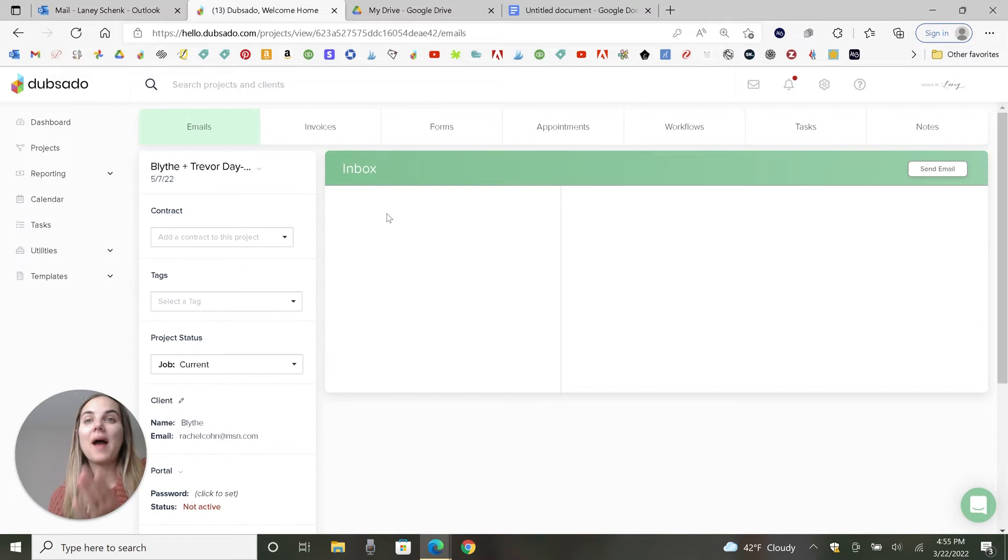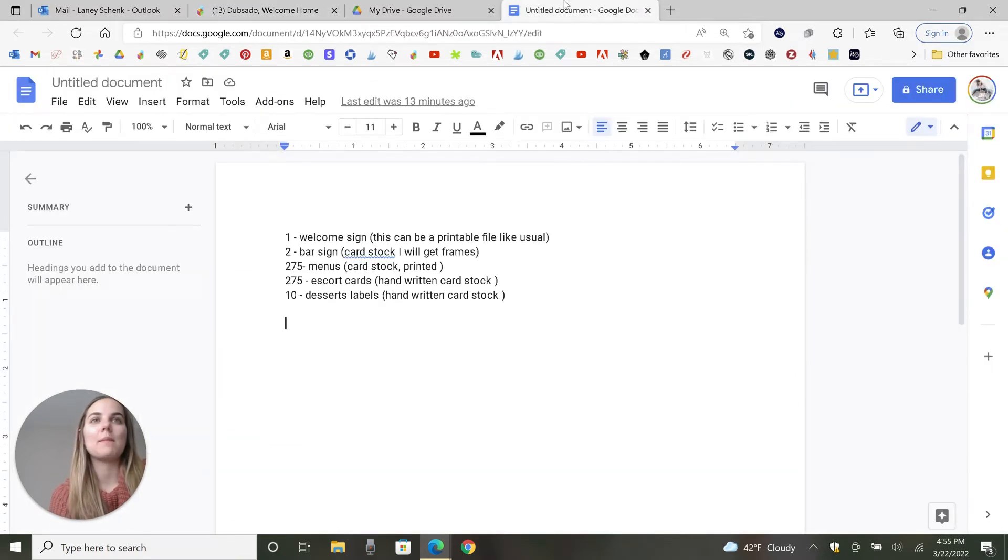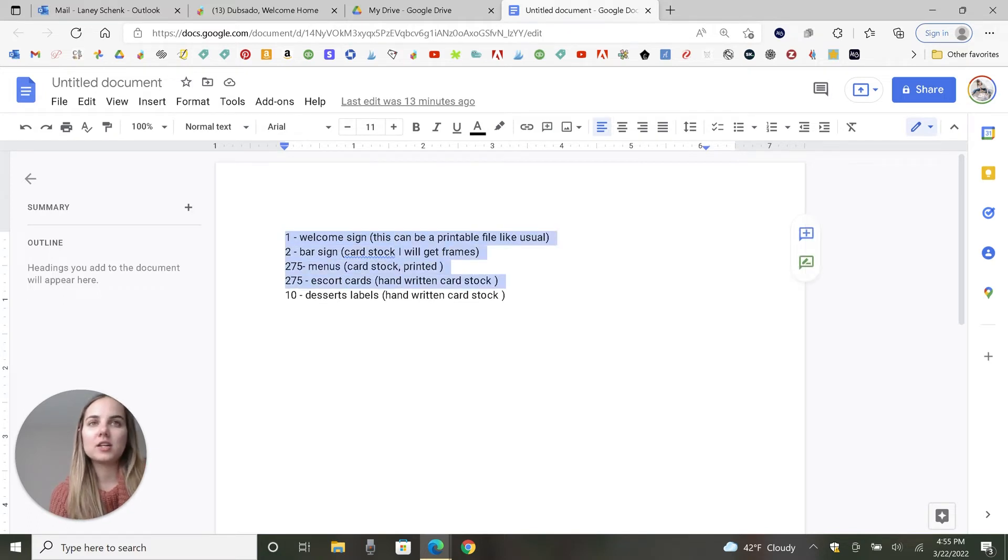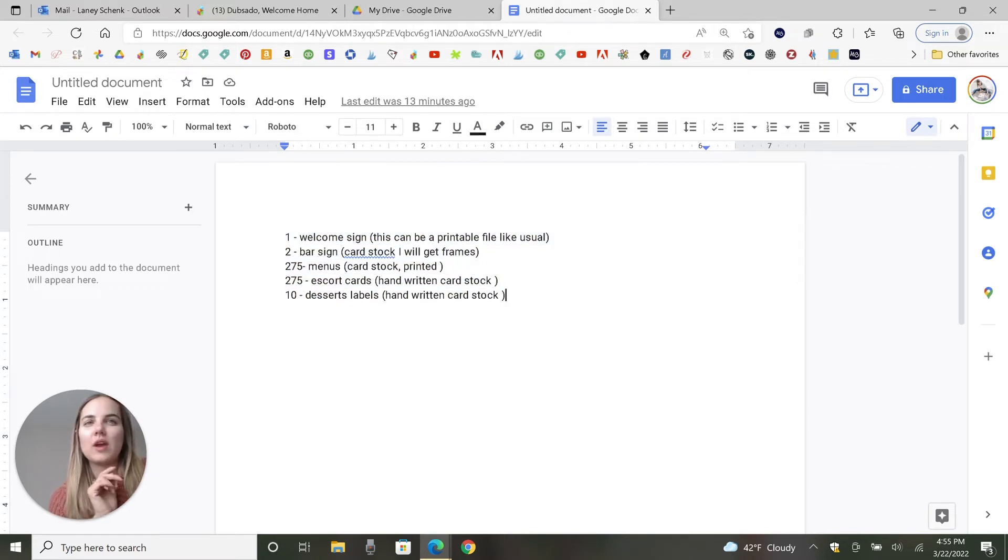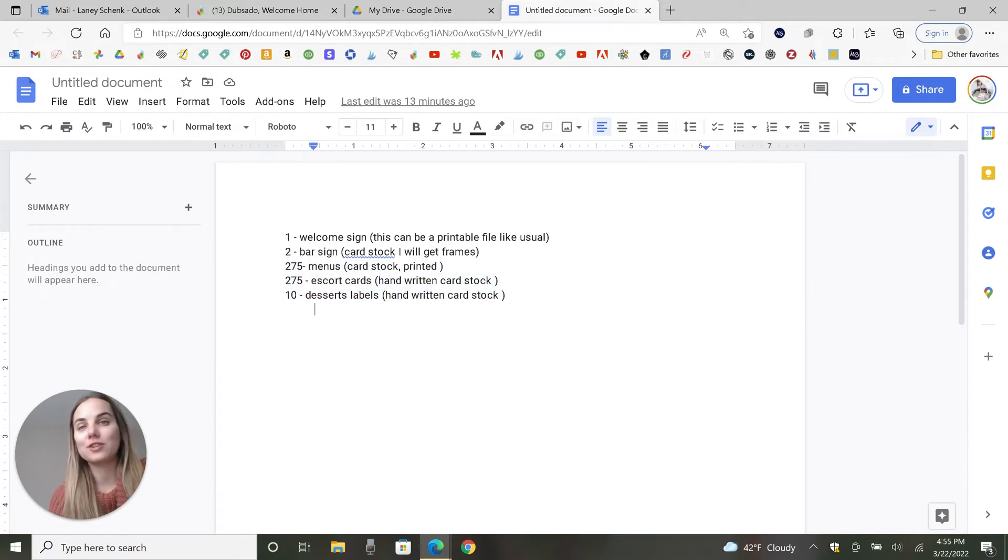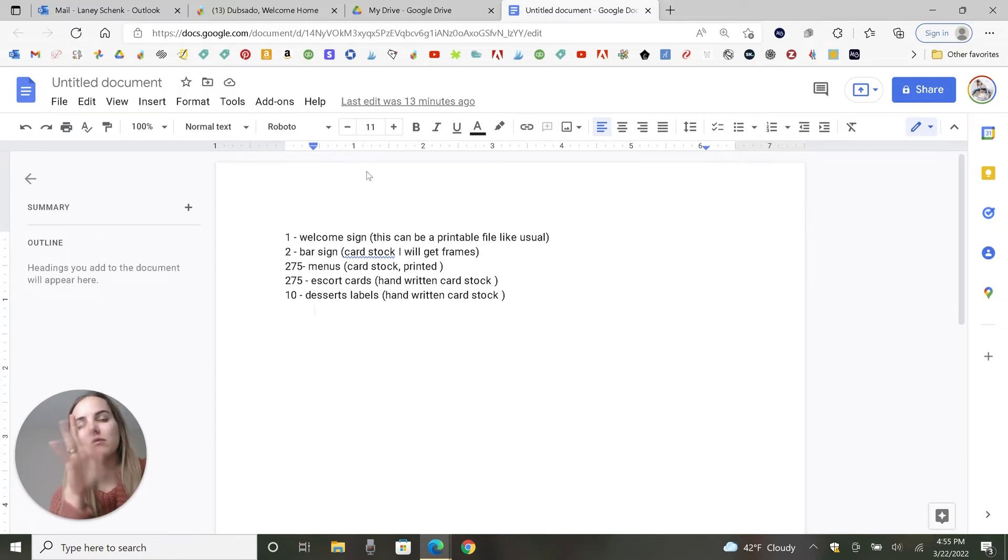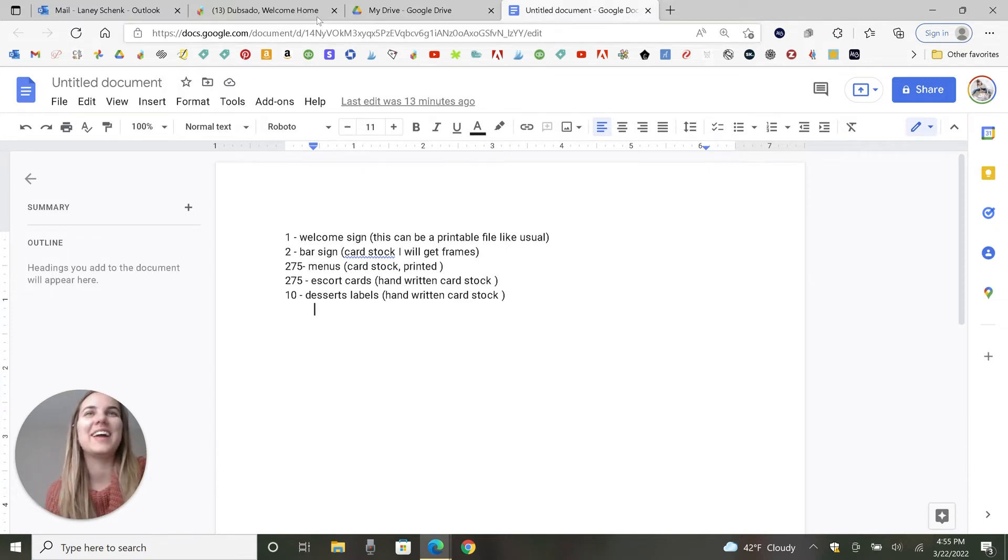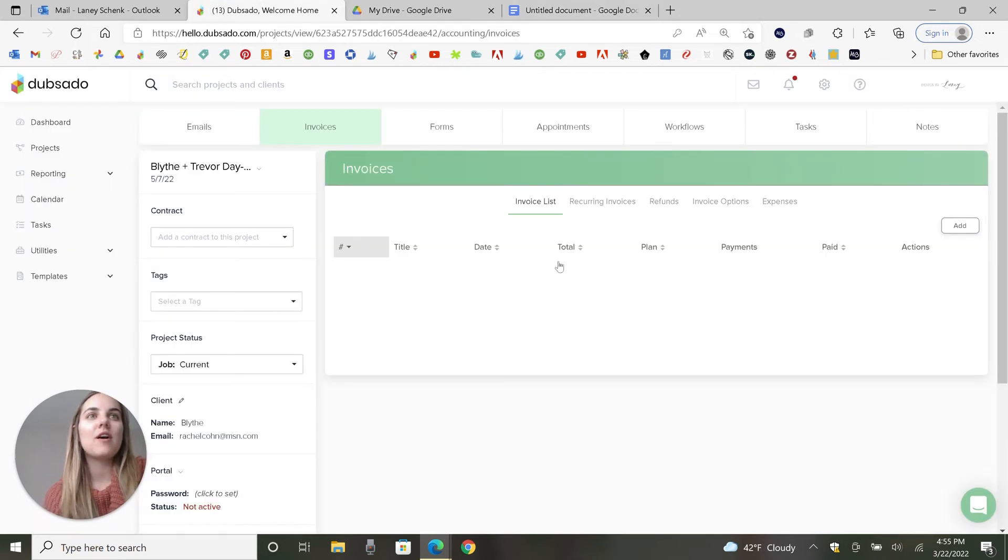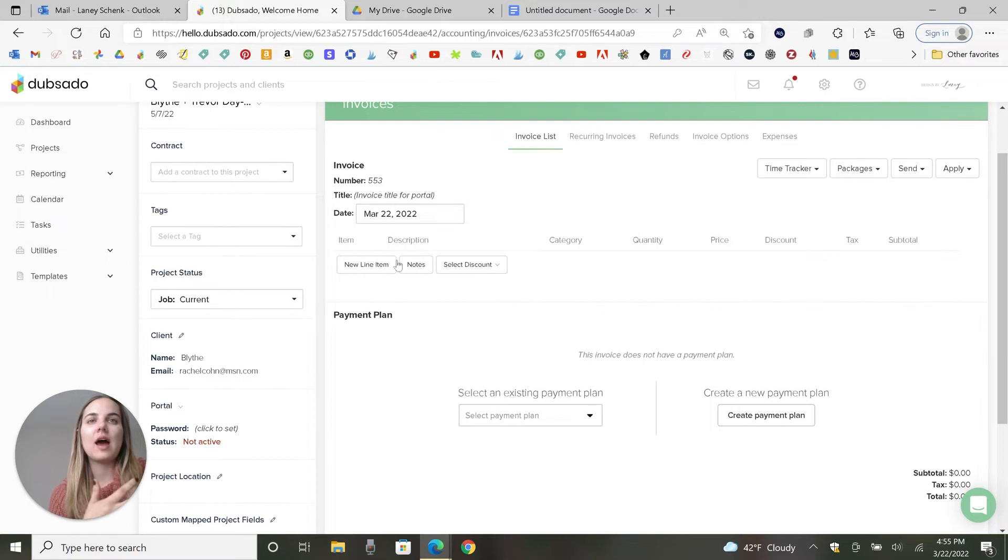So now we're back in this project, and we're just going to go into the invoices tab, and I'll show you what my planner sent. So we need a welcome sign file, a bar sign, which they usually do 8x10, menus, escort cards, and dessert labels. And they've given me basically all the information. I work with this planner a lot, too, so I know kind of what they need. So I might infer a little bit. So we'll put all this together. First we need to add the invoice, and then I'll show you how to add a line item by itself.